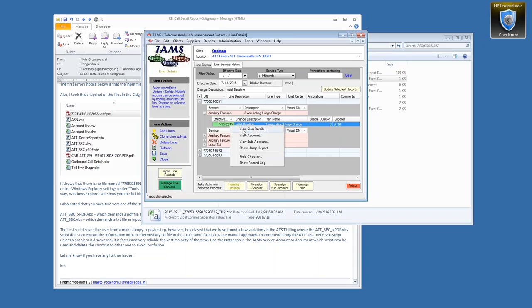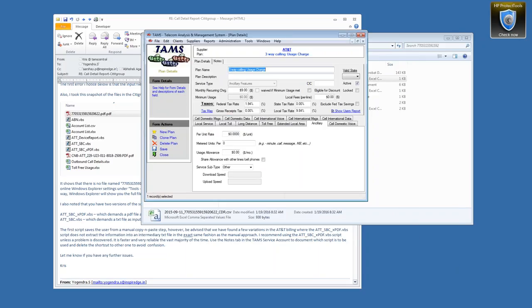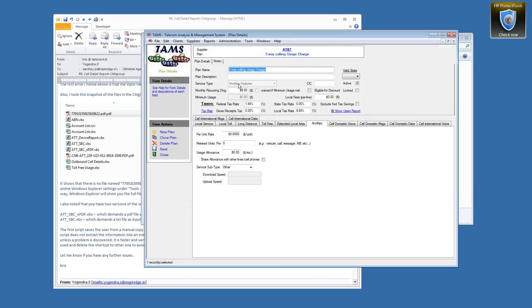Let's take a look at that ancillary feature. I can do that by right-clicking on it and saying 'view plan details.' You can navigate very rapidly around in TAMS by right-clicking on most things to jump to another part. I see that it has a monthly charge of $9. Of course, that's not going to always be $9 every month. So instead of a monthly recurring charge, what we're going to do is put a per-unit rate of $3 per call. It actually has a metered cost component, not a monthly recurring cost component.